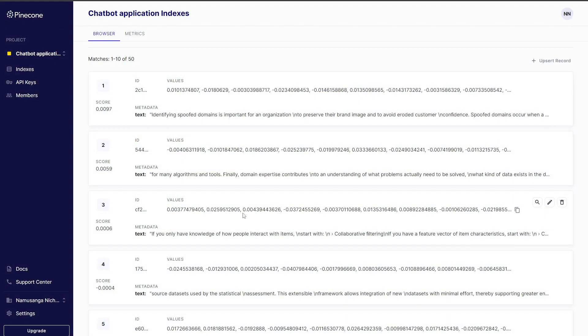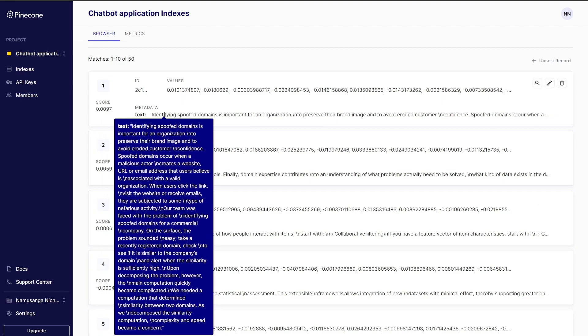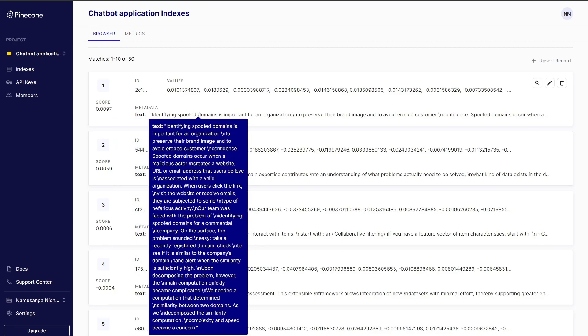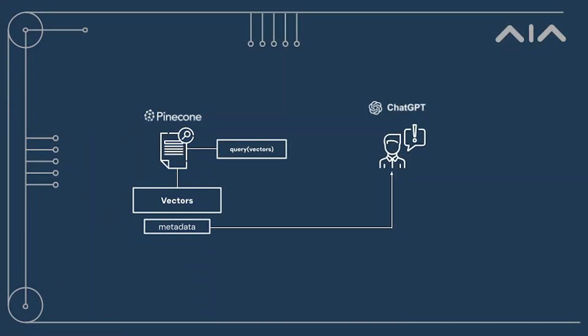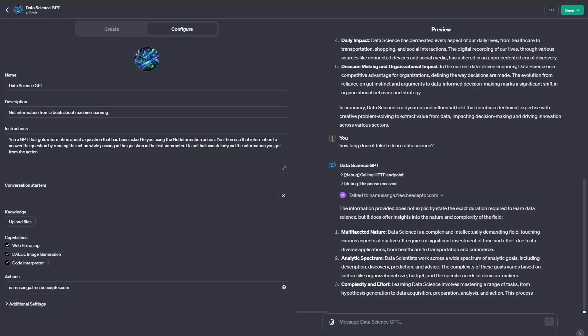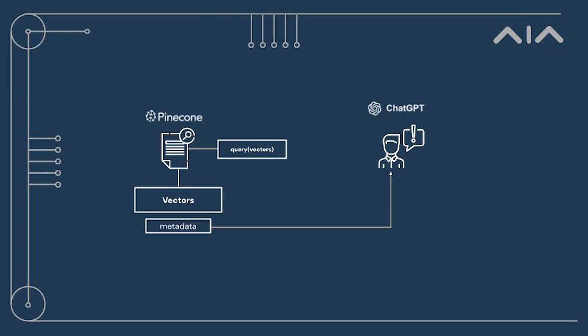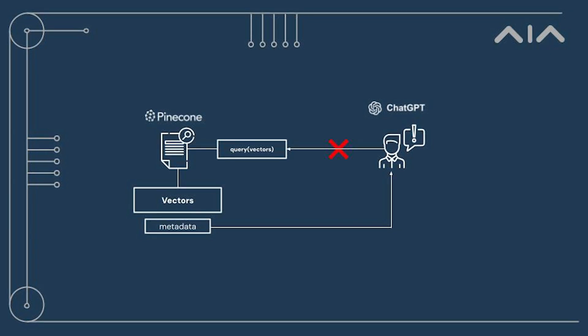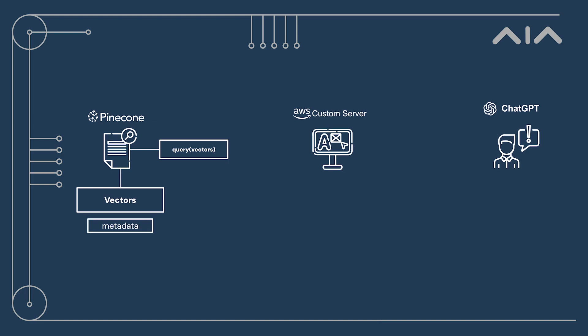The problem is that all our data in Pinecone is stored as vector values, and custom GPT will not be able to read these vector values. However, we've included metadata about our values that is actually a text representation of the original data. But we still have another interesting problem: because our data in Pinecone is stored as vectors, Pinecone needs vectors as input to query our data. We can't just ask a natural question and have our custom GPT forward it to Pinecone, and the custom GPT cannot automatically vectorize input for us.